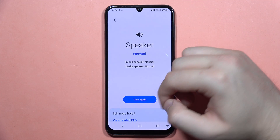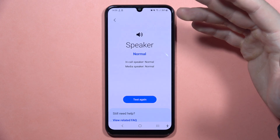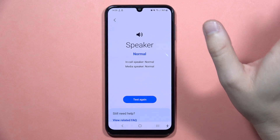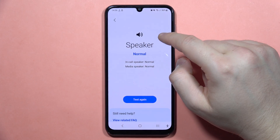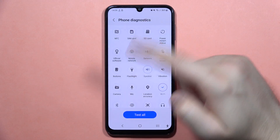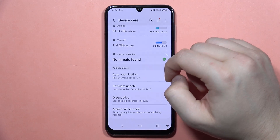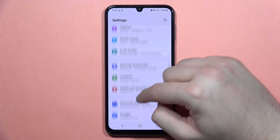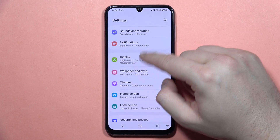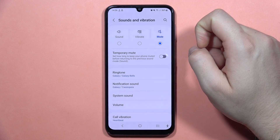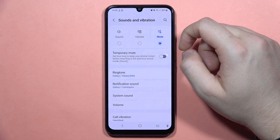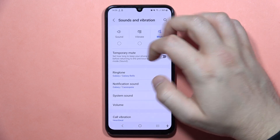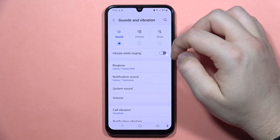So if you, for example, turn on the silent mode or mute something, but you hear that sound, it means that you have to change something in the settings. So when everything is fine right here, go into the Sounds and Vibration.